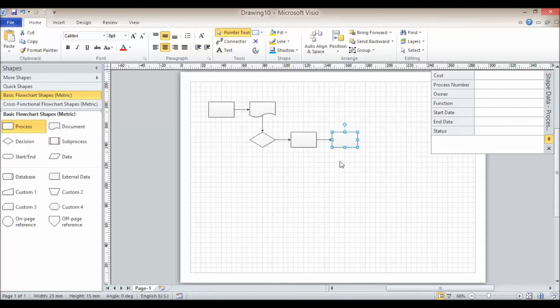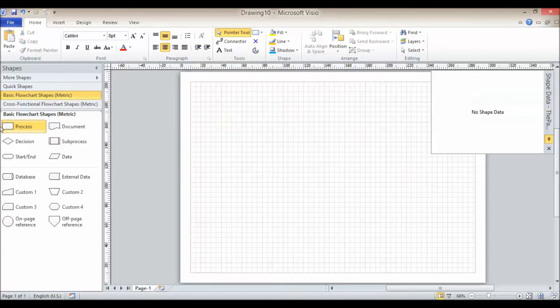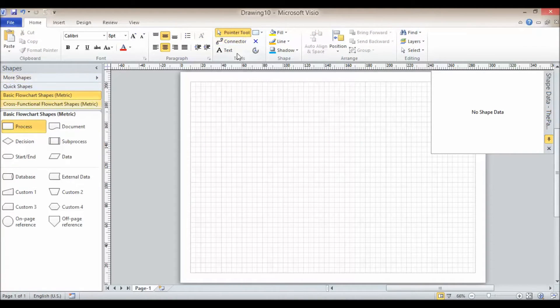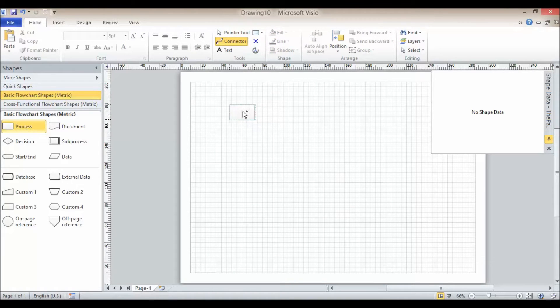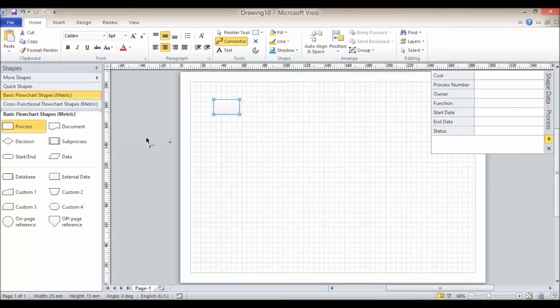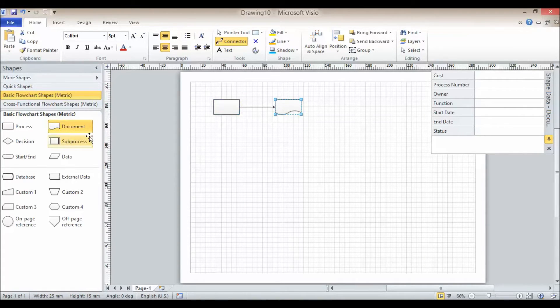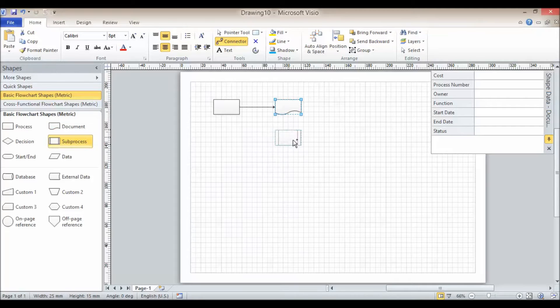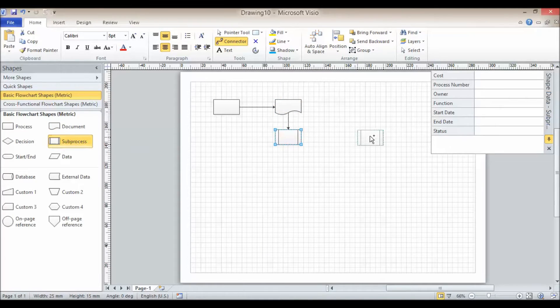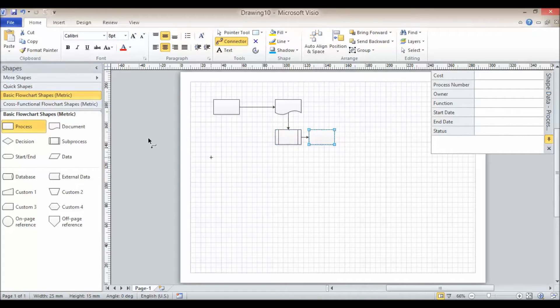If we had something that we kind of linked together manually. So I've clicked on this connector tool and then I'm just going to add shapes. I don't actually get the consistent spacing that I really should have done. It's kind of a bit all over the place.